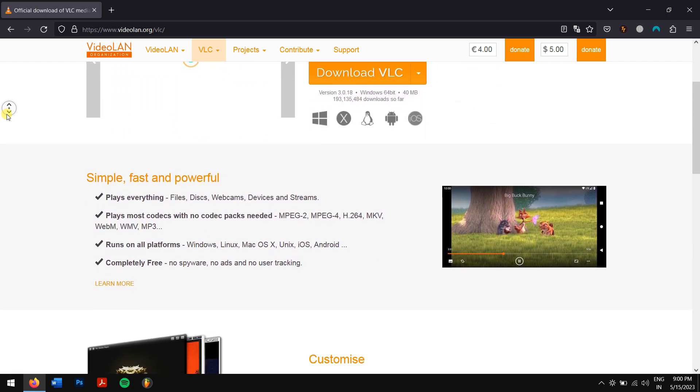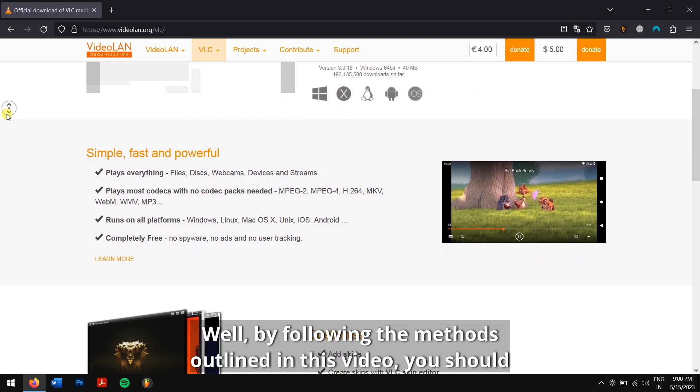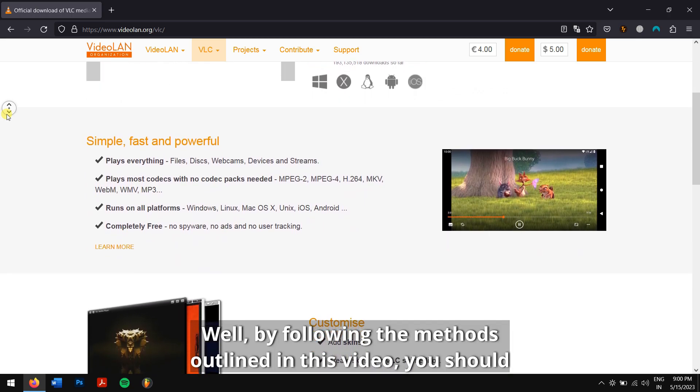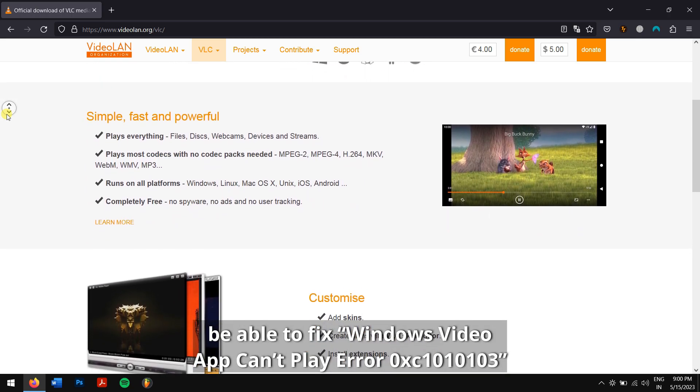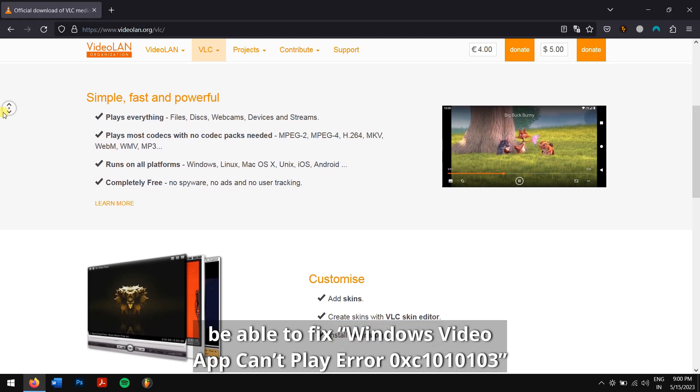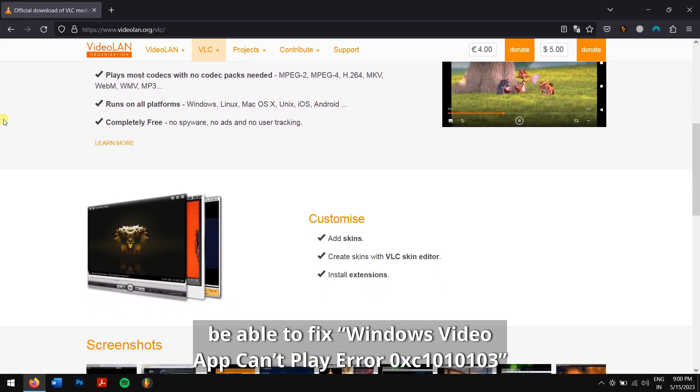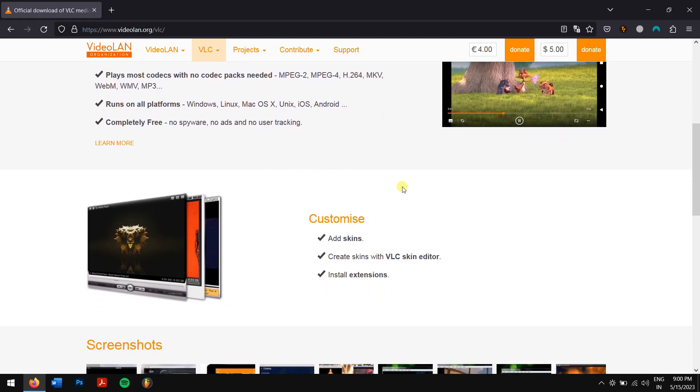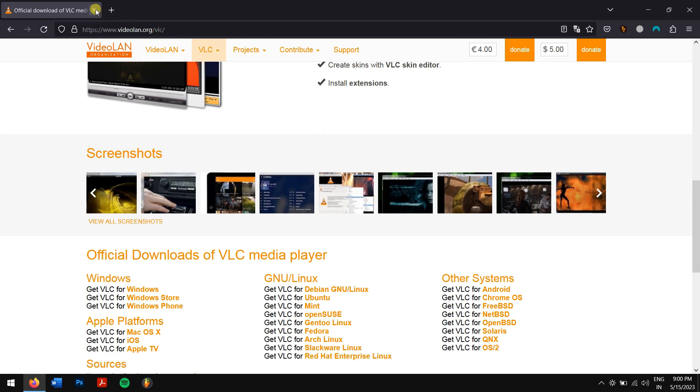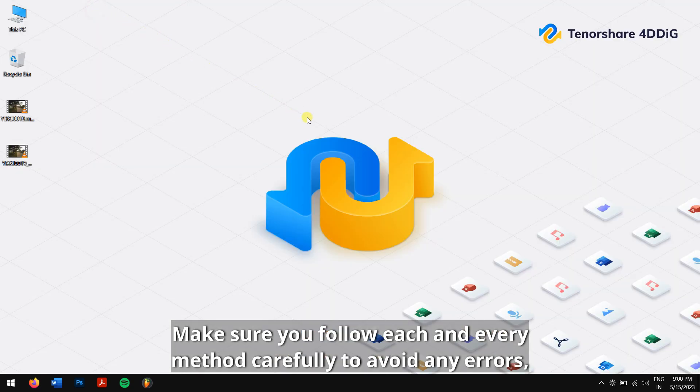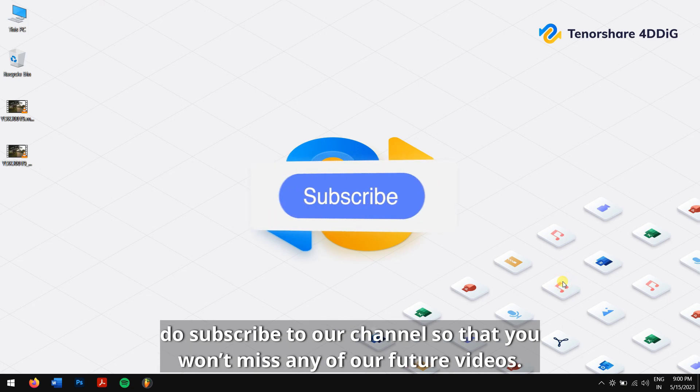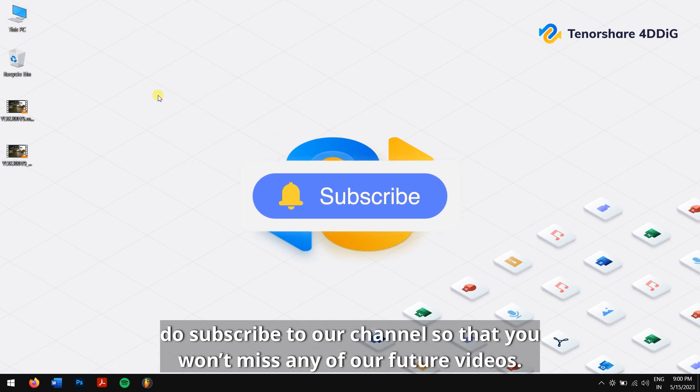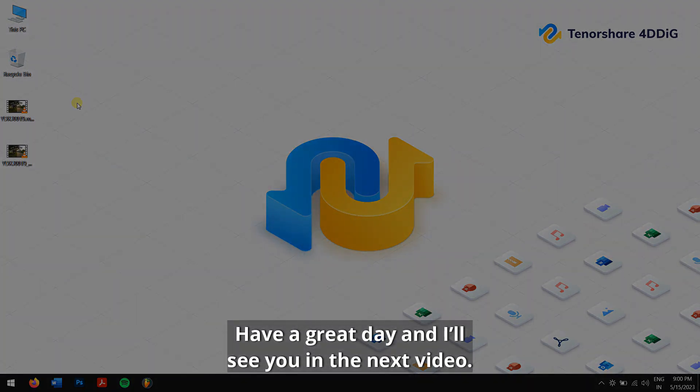Well, by following the methods outlined in this video, you should be able to fix Windows video app can't play error 0xc1010103 and get your video playing again. Make sure you follow each and every method carefully to avoid any errors. Do subscribe to our channel so that you won't miss any of our future videos. Have a great day and I'll see you in the next video.